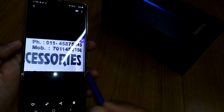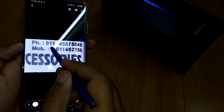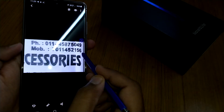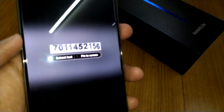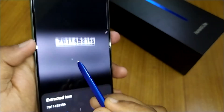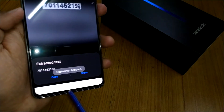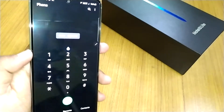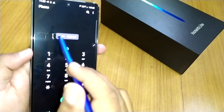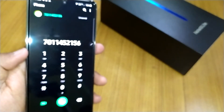Now suppose you have captured a picture of a number and it is saved to your gallery. Open the gallery and select that image. As soon as you take out your S Pen, you'll get the option of Smart Select. Extract text from that number — it's like cropping that number. After cropping, you'll get the option to extract text. Copy that number, then move to the phone dialer, paste the number, and save it to your contacts.